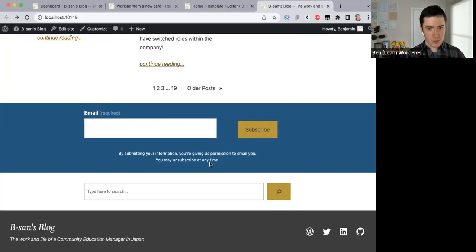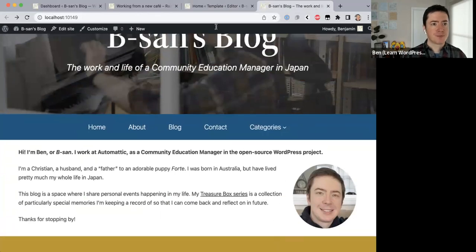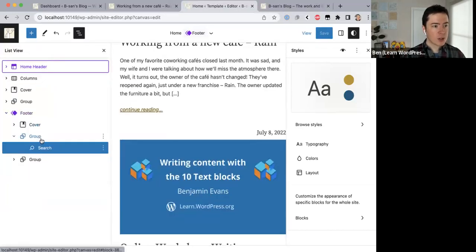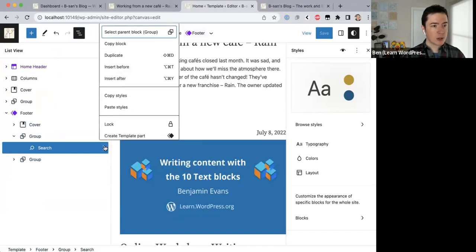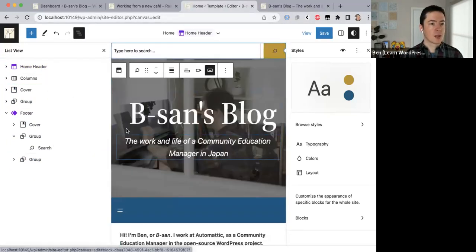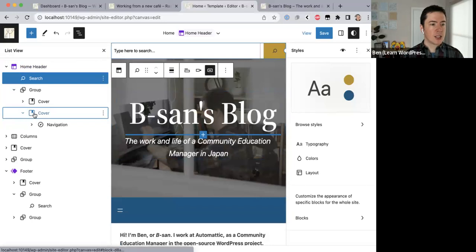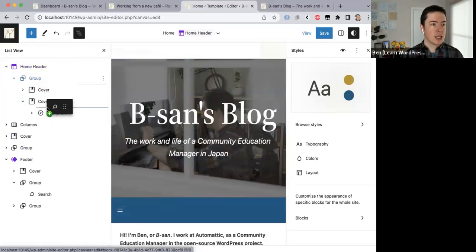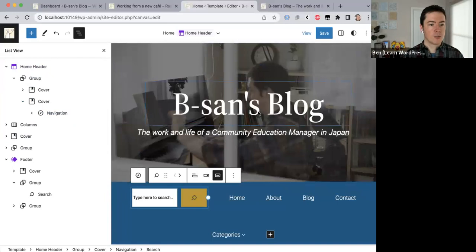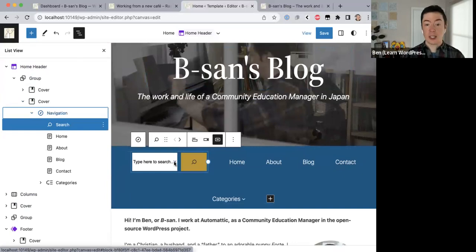I think we're all talking about moving the search field up here. It's possible — let me copy and duplicate this, then move it up here. The navigation is inside a cover block so we can put the search inside there. The search is now inside the navigation — yes, we can do that.